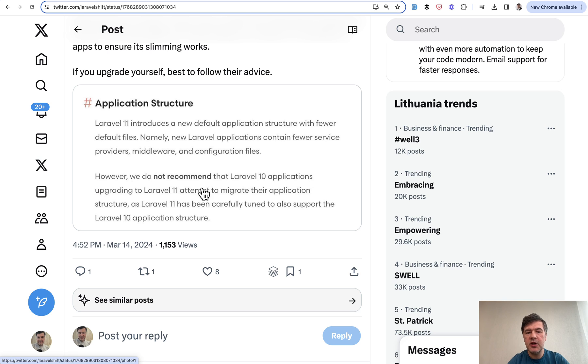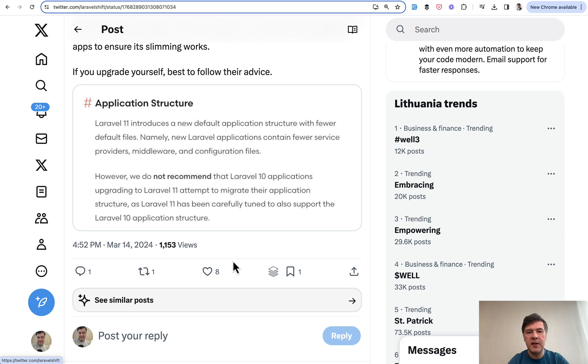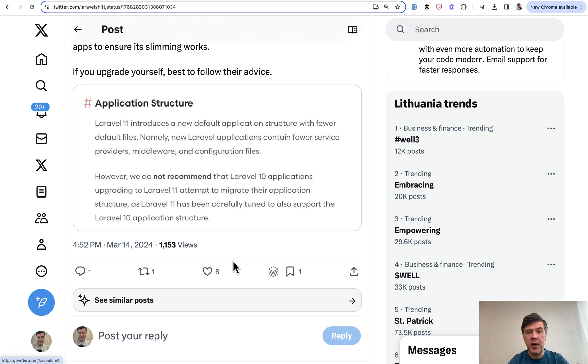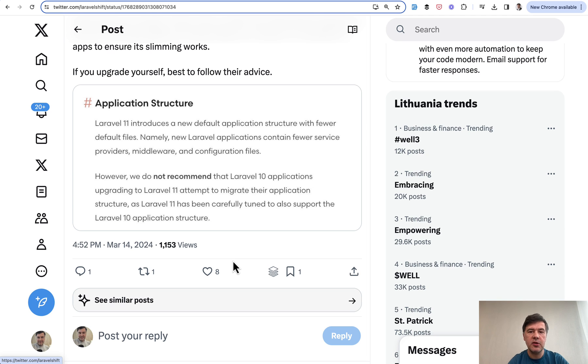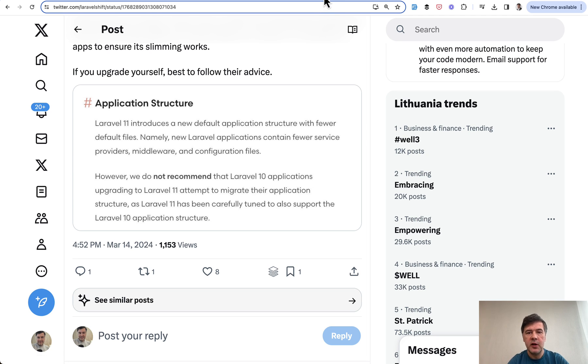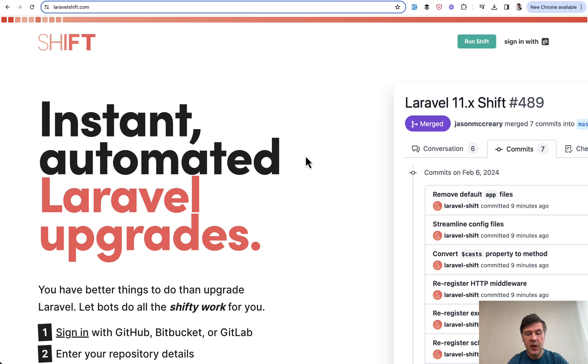But to be honest, that 'do not recommend' should be understood clearly. Taylor and the team, I think they want to be on the safe side and avoid any crashes for your application. So you still may want to upgrade but you do that at your own risk almost manually or with the help of Laravel Shift.